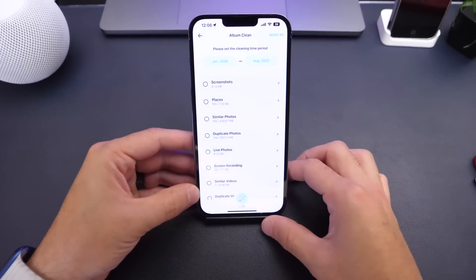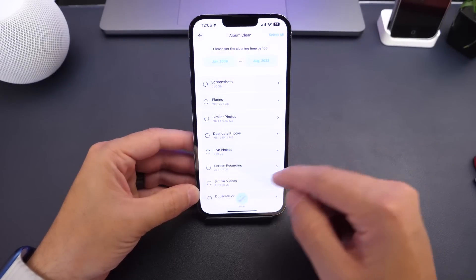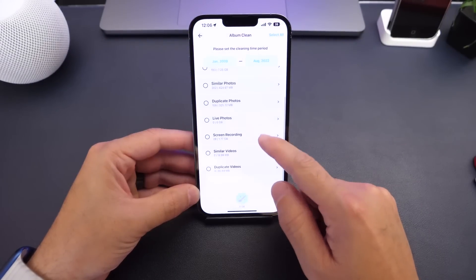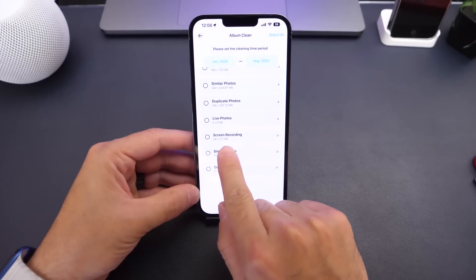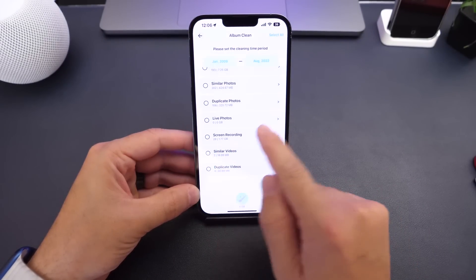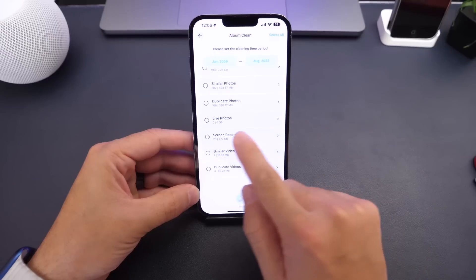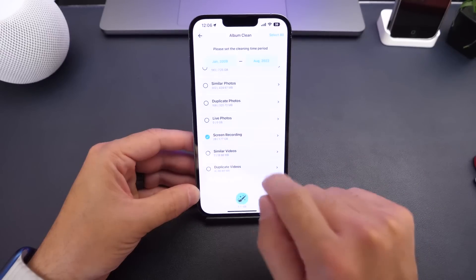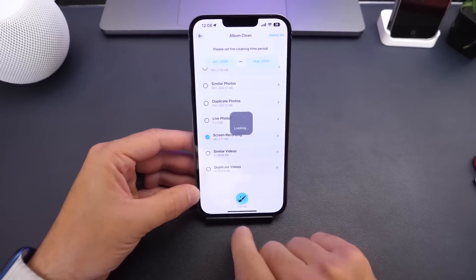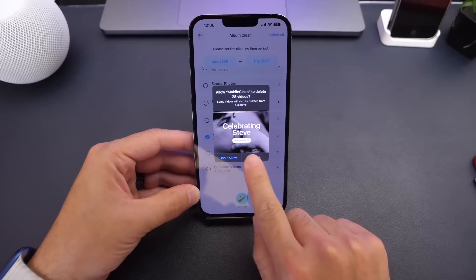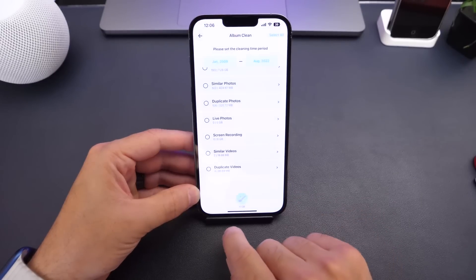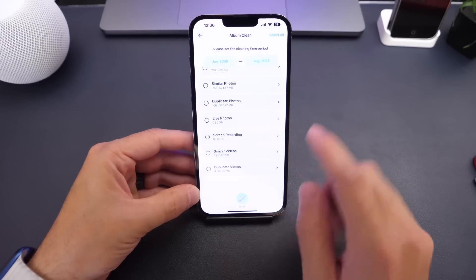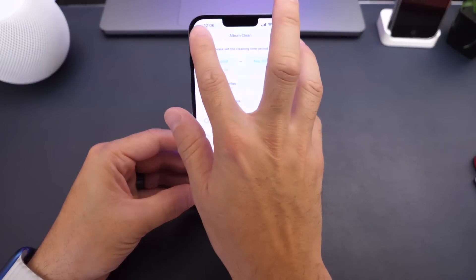There's also Live Photos and screen recordings. I have a little more than one and a half gigs of screen recordings — I can delete all of them with one button right here, and now I have 1.7 gigs back on my iPhone. As you can see, the storage recovered just keeps adding up.